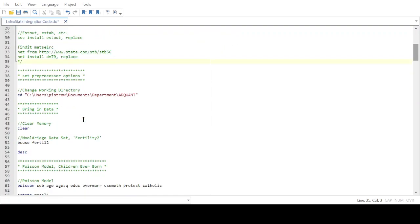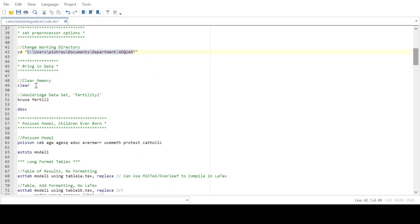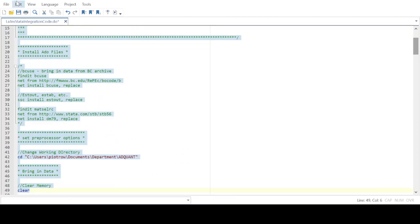Next, I typically set my preprocessor options, including changing the working directory using the cd command. In quotation marks, you put in the location for your working directory — all files you create will be put there. To begin, I'm going to clear the memory. I can just highlight the code and hit Ctrl+D to run it.